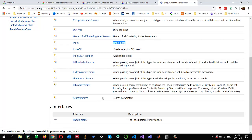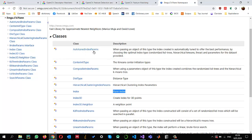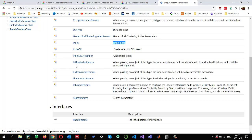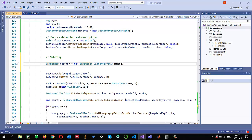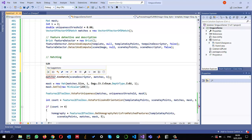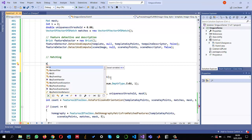We can also use AutoTunedIndexParams, which combines KD trees, hierarchical K-means, and linear indexing in an optimized fashion. I'll show an example using KD trees. We just need to create an object of one of the index parameter types, then create the search parameters object, and provide both to the FLANN matcher object. First I need an object of KDTreeIndexParams — to get it, I need to add the using statement for the FLANN namespace.